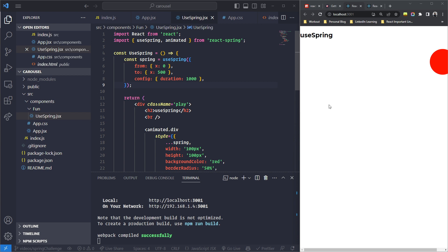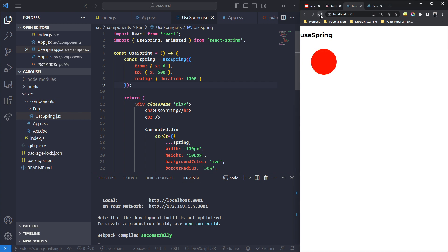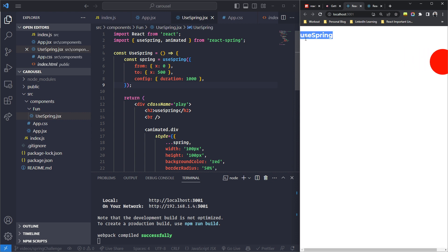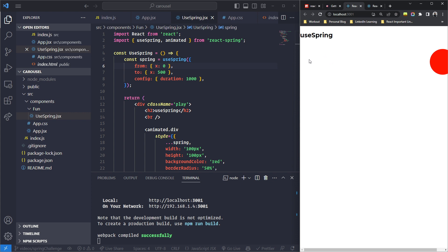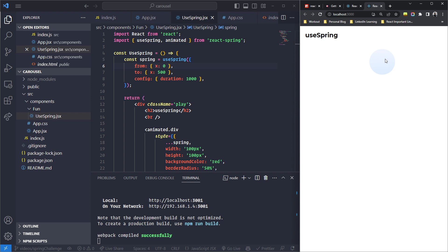Welcome back to the next video of the React Sprint series. In the previous video I covered the basic usage of the useSpring hook from the react-spring library — we built a circle that moves from x=0 to x=500. I also gave you a challenge: when you hover the mouse over it, it starts moving forward, and when you remove the mouse, it goes back — forward, back, like that.